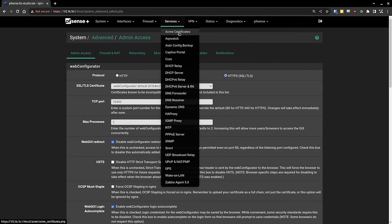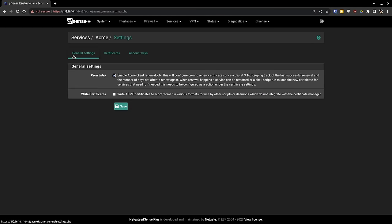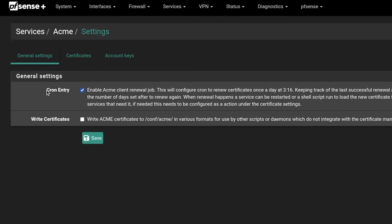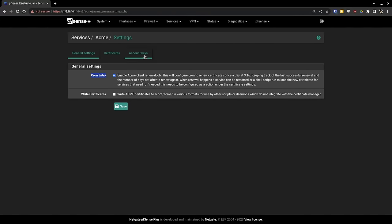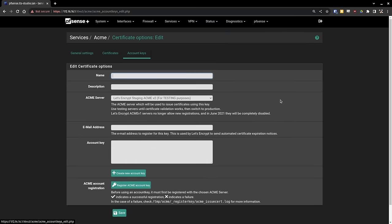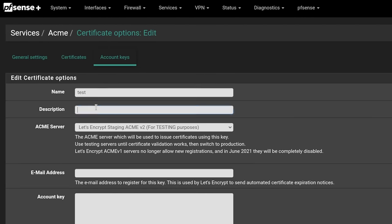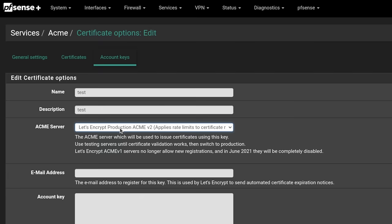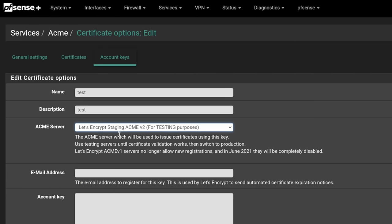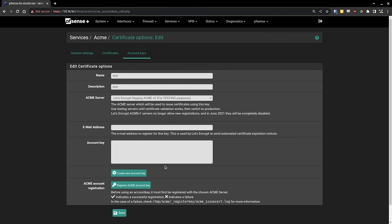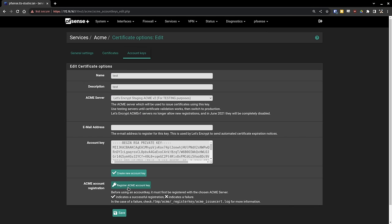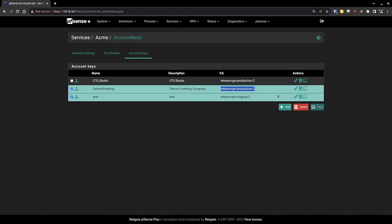Next, we're going to set up the Acme certificates. The Acme certs are right here. On the general settings, make sure you have the cron entry checked. This will enable the automatic renewal of the certificates. I already have certificates in here, but the first step would actually be creating an account key. Creating account keys is really easy. We can just put in test, test. Make sure you are choosing, if you're ready for production, the production system. We'll actually do a staging one, but please note, if you want it to work properly, you do need production. Then you would hit create new account key. It will grab the account key. Once that's populated, you can then register the Acme account key. Then you'll click save, and now you'll have a new system. But note, this one is in testing, so we're going to delete it. These ones are in production, and they have proper account keys.